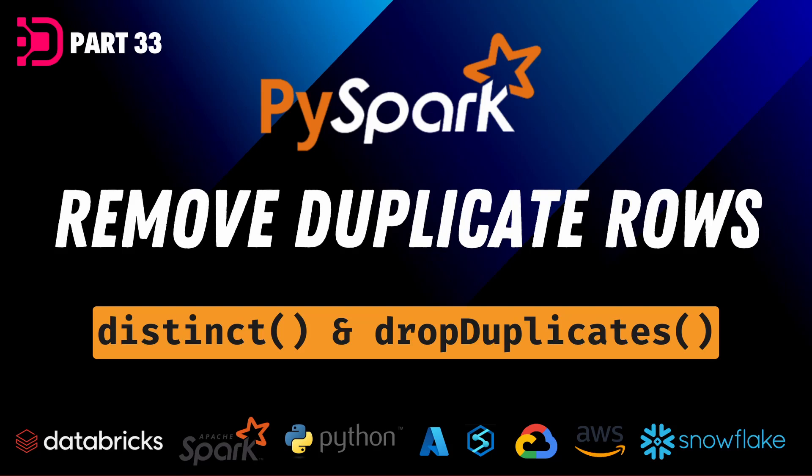Welcome back to Data with Dominic and our PySpark series. In today's video, we're going to be looking at the distinct and dropDuplicates functions in PySpark. Let's dive right into the demo.